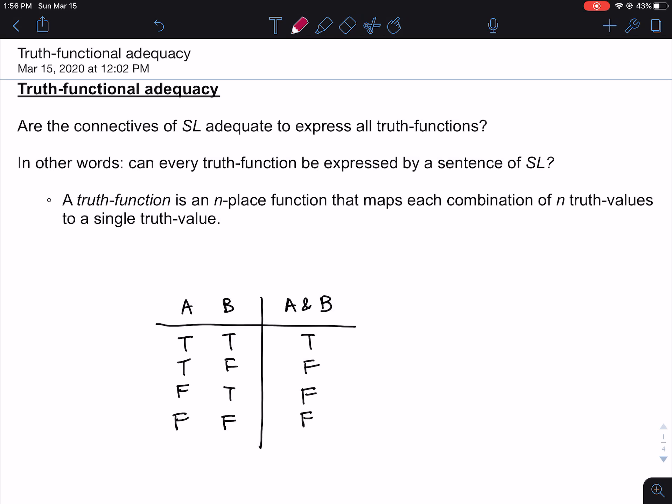Hey everyone! In this video, we're going to be talking about truth-functional adequacy. This is one of the three main meta-theoretic claims that we're establishing in the meta-theory unit, along with the soundness theorem and the completeness theorem. This one is less ambitious than the other two, and it's going to be our starting point in meta-theory.